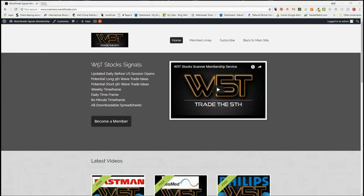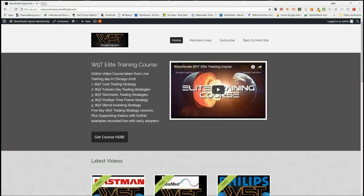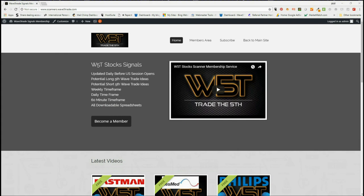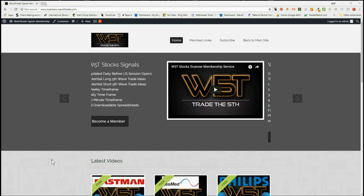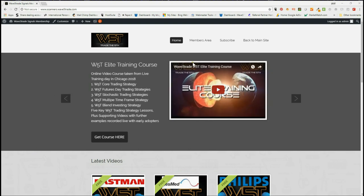Hi, it's Paul from wave5trade.com and this is my daily stock signals video for Monday the 6th of August, where I just look at one of our signals for our potential fifth wave moves from our stock scanner membership for wave5trade.